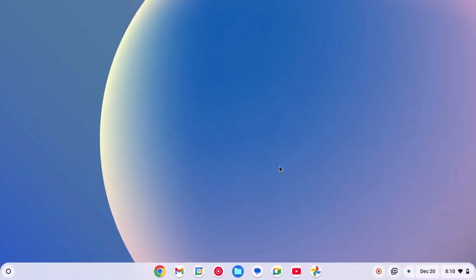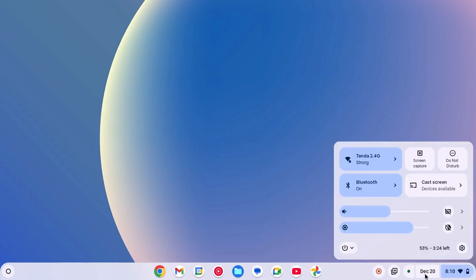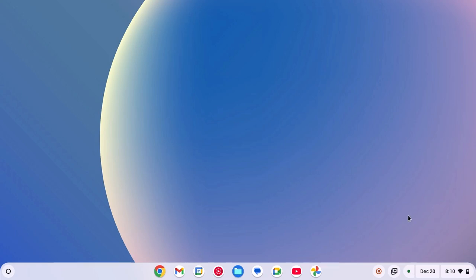Let me tell you that Chromebook shelf is just like a taskbar on your Windows operating system. Using it, you can quickly open your favorite application, access quick settings, date and time, and your battery percentage.